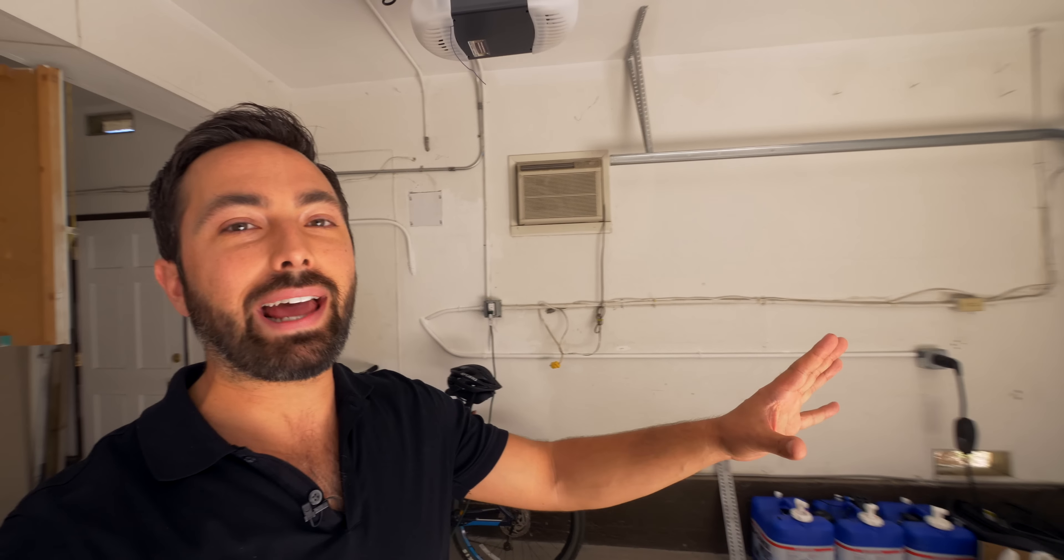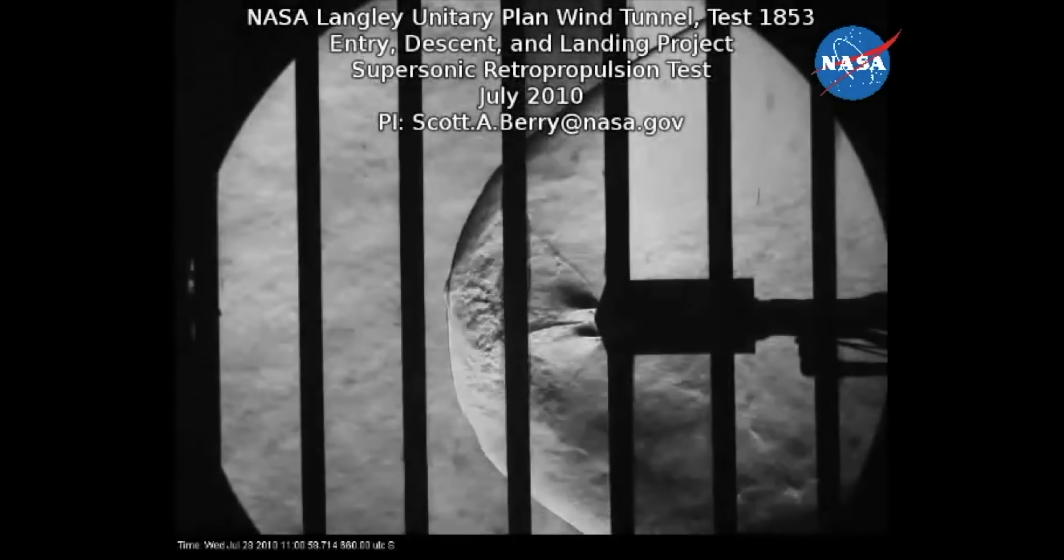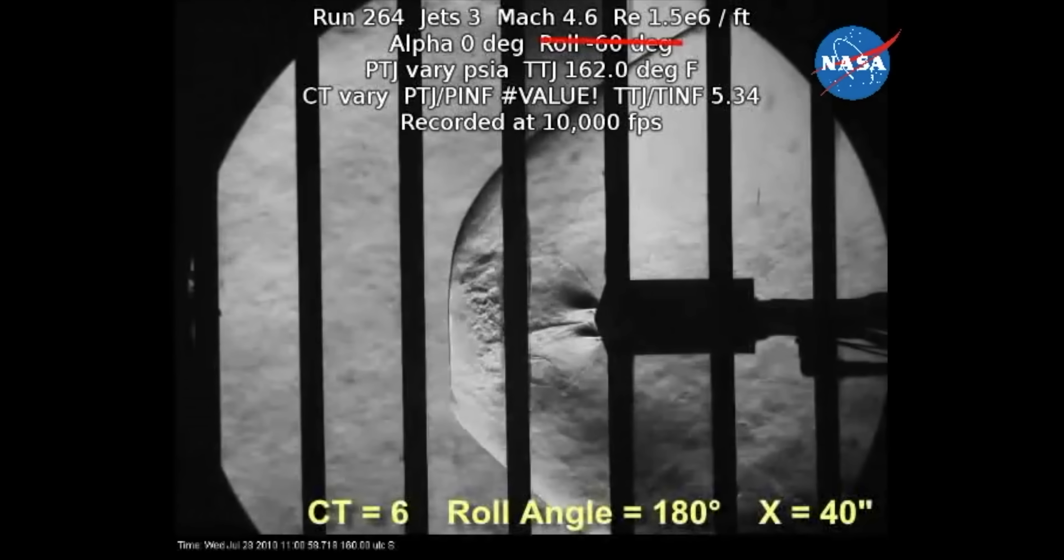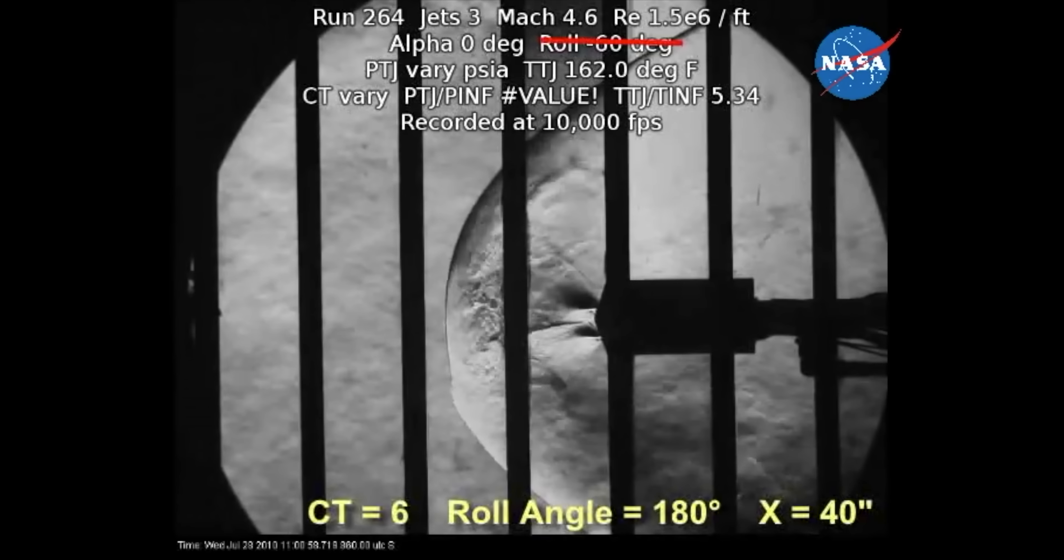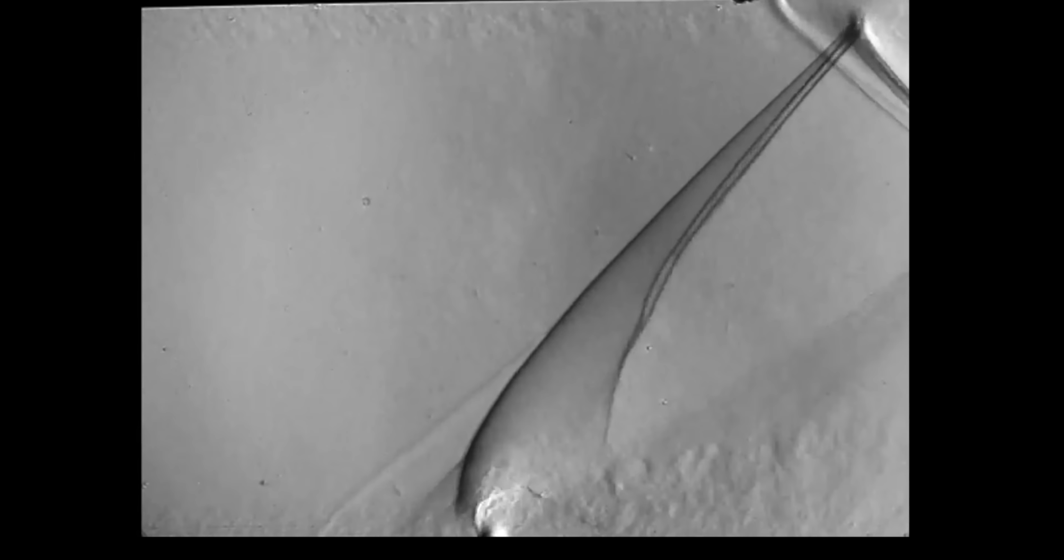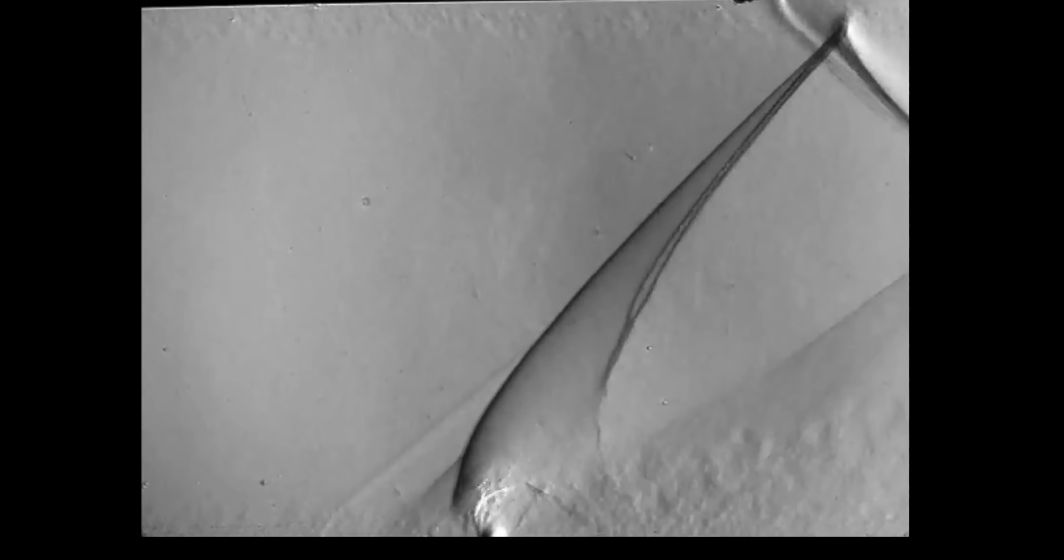This technique is known as Schlieren, based on the German word Schlier, which means streak. And it was first observed in 1665 by Robert Hooke, who was using two candles and some lenses. Then in the 19th century, they used this method to try to find defects in the glass used to make lenses. And more recently, people have used Schlieren to study aerodynamics and fluid flow, because it allows you to see those pressure differences and temperature gradients. So you can look at shock waves and differences in the composition of gases.